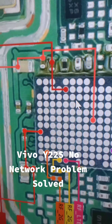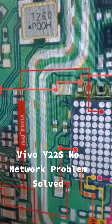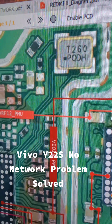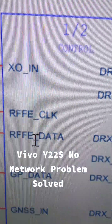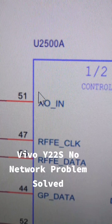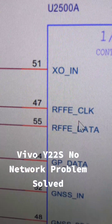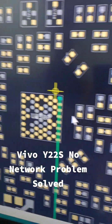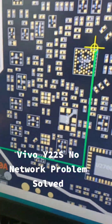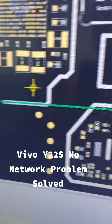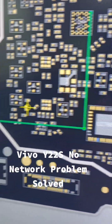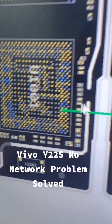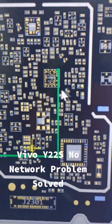Since externally supplying 1.8V didn't fix it, the next step was to check the protocol lines — the RFP clock and data lines. I checked and found that this network IC's RFP line connects directly to the CPU. Using the bitmap, sometimes these lines branch to the 2G PA and 4G PA, but this network IC goes directly to the CPU.